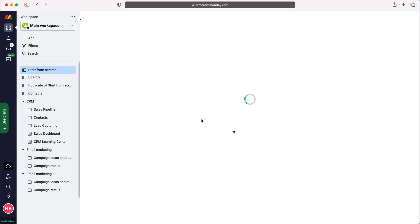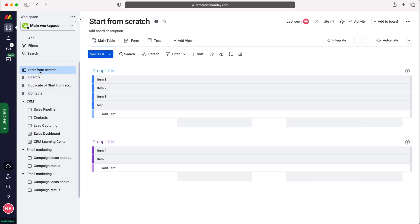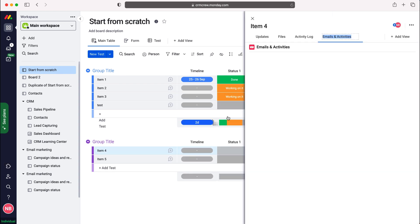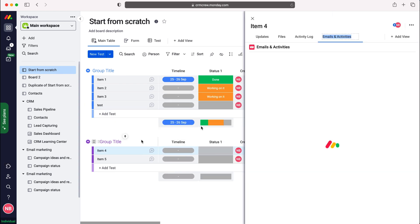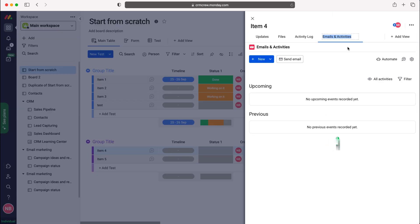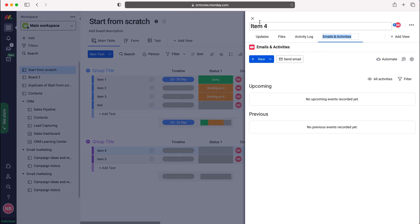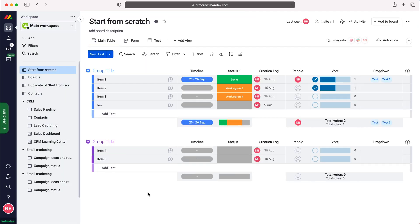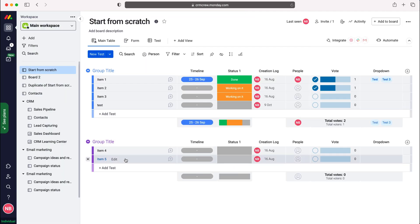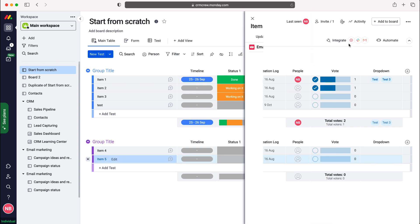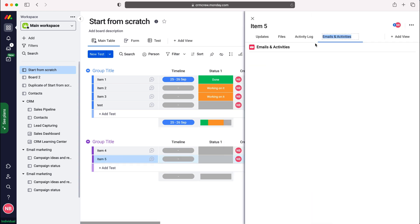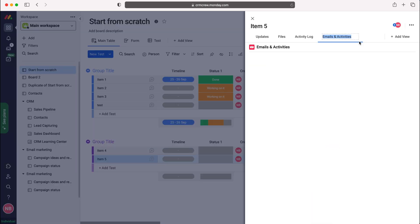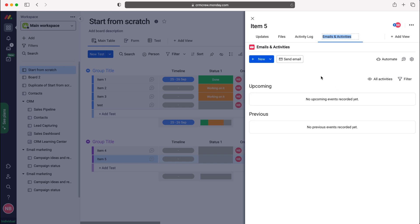Once you do so, you'll be taken to that board automatically and it will load up. When you've got an item open, you can now see the Emails and Activities tab at the top here. Just for reference, if you exit out and select any particular item on that board, the pop-up window will occur and you've got the Emails and Activities here on the right-hand side.